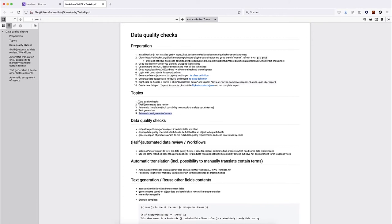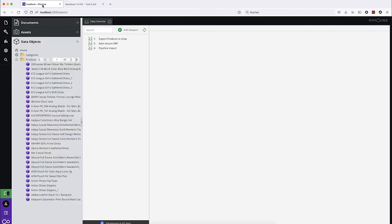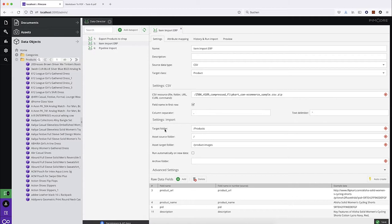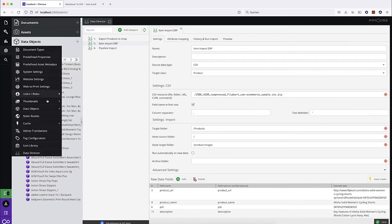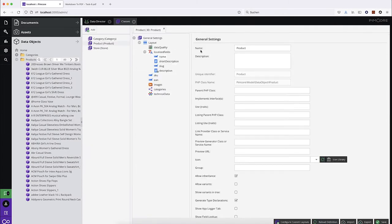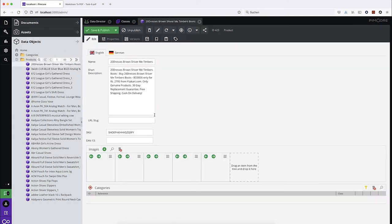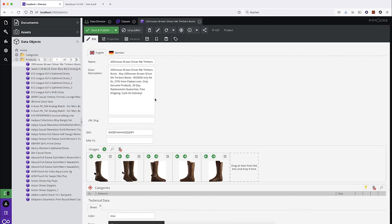For this I have set up a PIM core system and I'd like to start with data quality checks. In my PIM core system I have an import which imported the product data. I have a really simple product class. You can ignore for now this data quality calculated value field, but I will come to that in a minute. We have some localized fields and some non-localized. When we look at one of those objects, we see it has two languages configured, some data imported, some images, and some technical data.